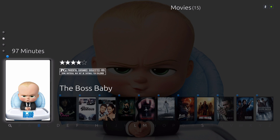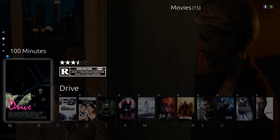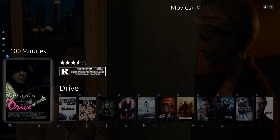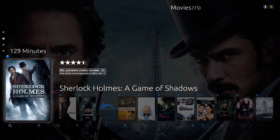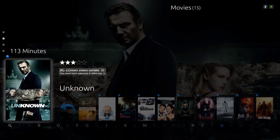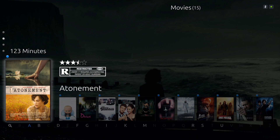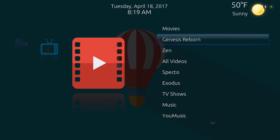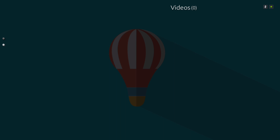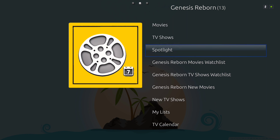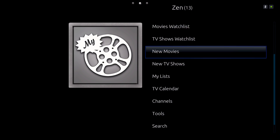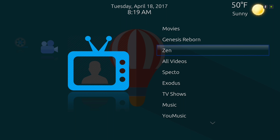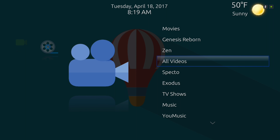From the movie libraries you can see you've got your animated poster. On your home menu screen you have your Genus Reborn add-on, and here you have your Zen add-on.